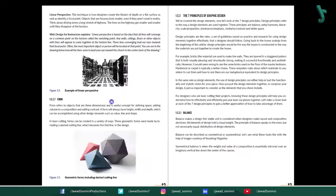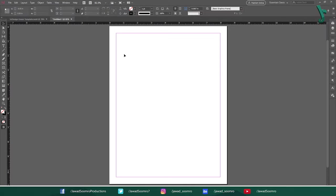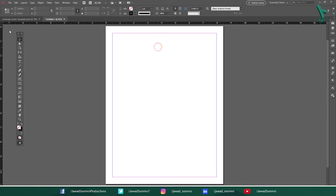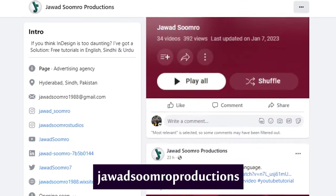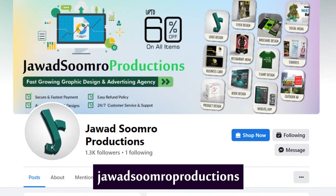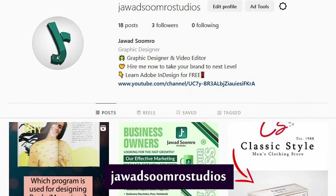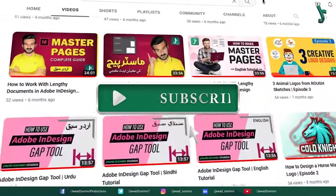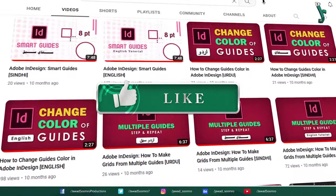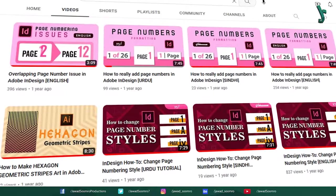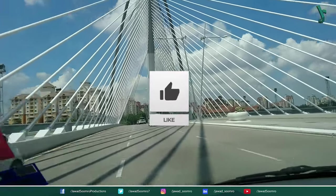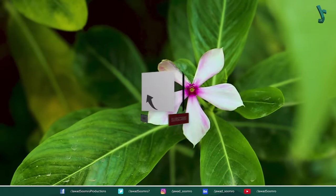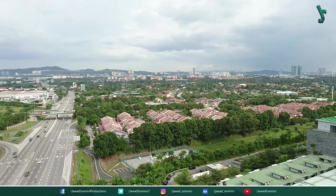I hope this tutorial helped you learn all the InDesign tools in under 10 minutes. If you have any questions, feel free to leave them in the comment section below. I will reply you as soon as possible. You can email me at jawadsumro1988 at gmail.com. Follow my Facebook page over here, Jawad Sumro Productions. Follow my Instagram page over here, Jawad Sumro Studios. If you want to see more tutorials like this, make sure you subscribe. If you enjoyed this tutorial, smash that like button and share this video with your friends. If you never want to miss any updates, click that notification bell icon. Now, I will see you in the next tutorial. Goodbye and take care.